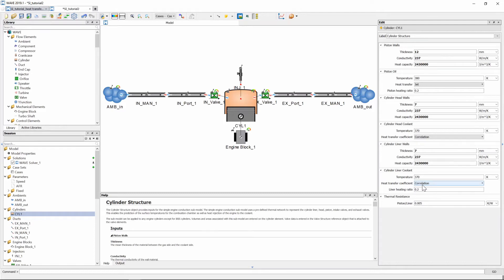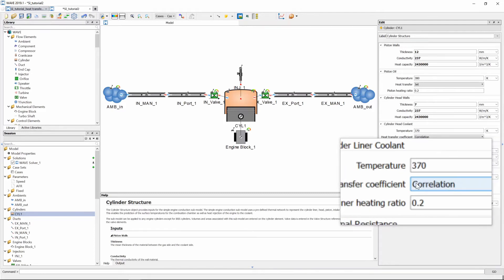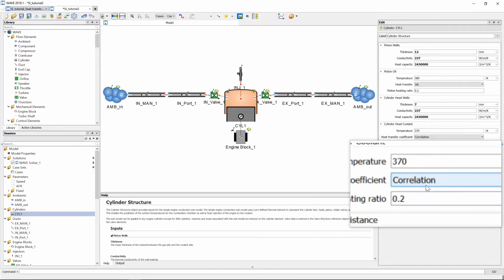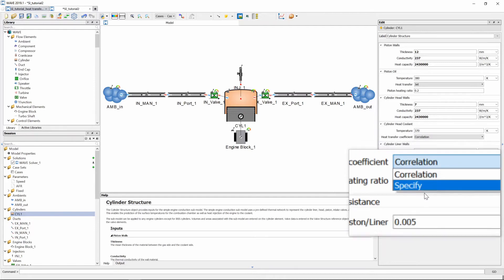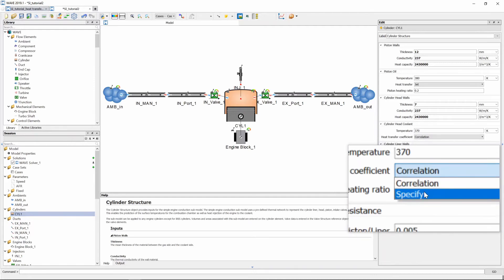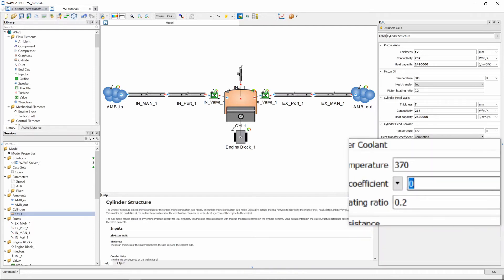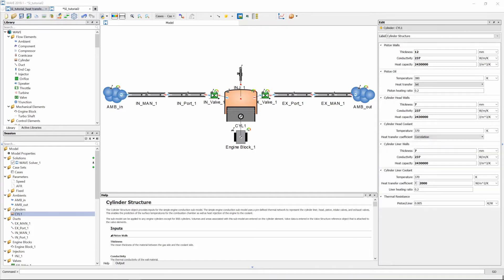Lastly for the cylinder liner coolant we are going to set a heat transfer coefficient which we are going to specify and that is going to be set at 2000. As I've mentioned the settings that we've input here is assuming uniform cooling conditions with 370 kelvin as coolant temperature and 380 kelvin of oil temperature.